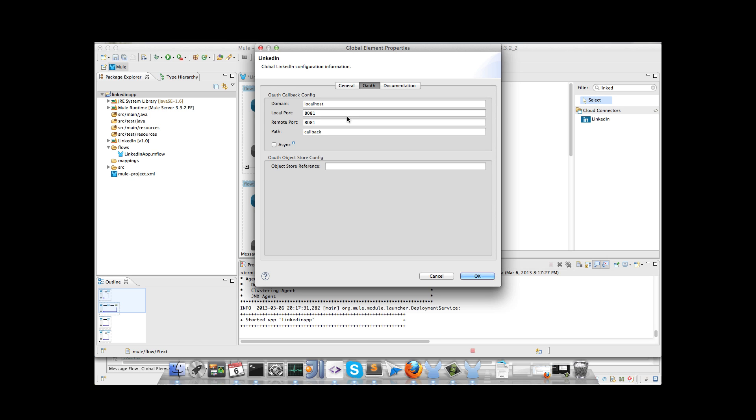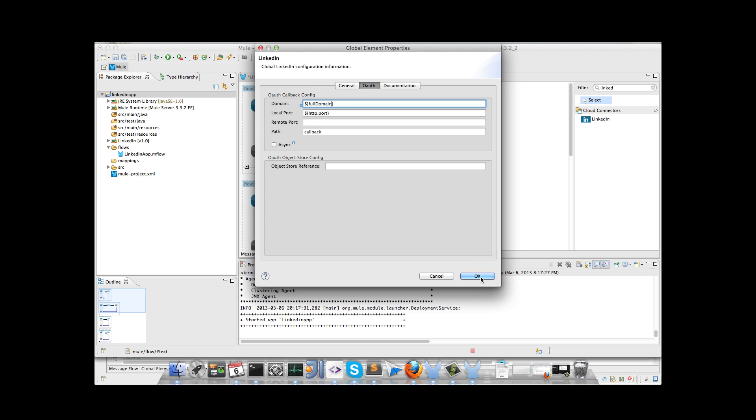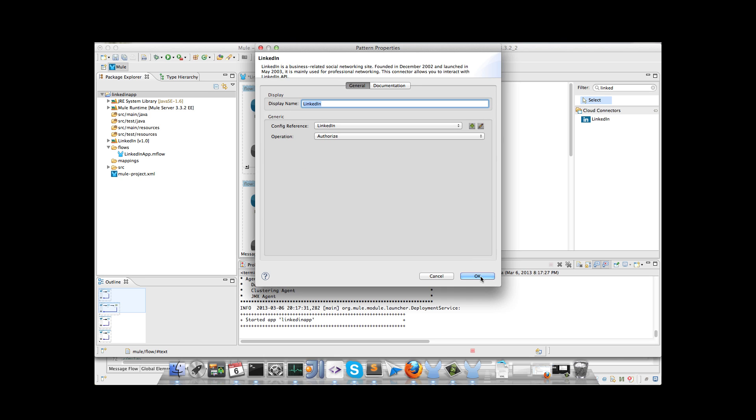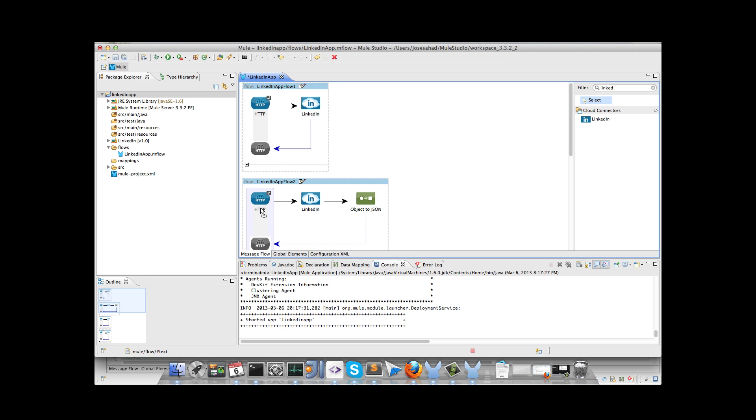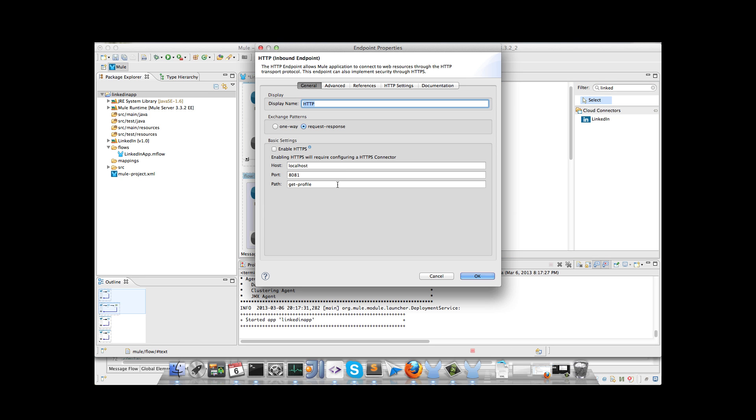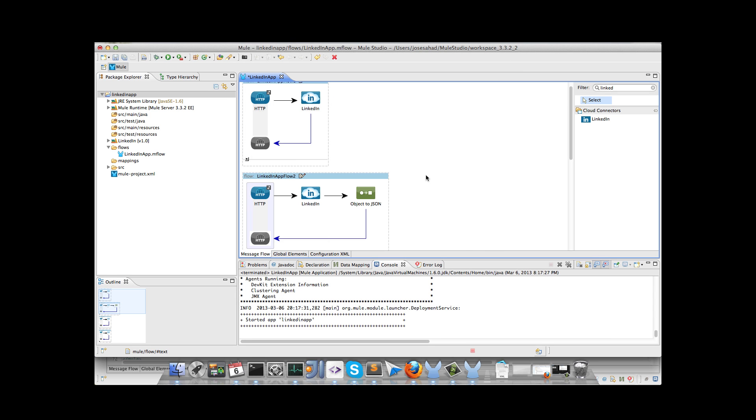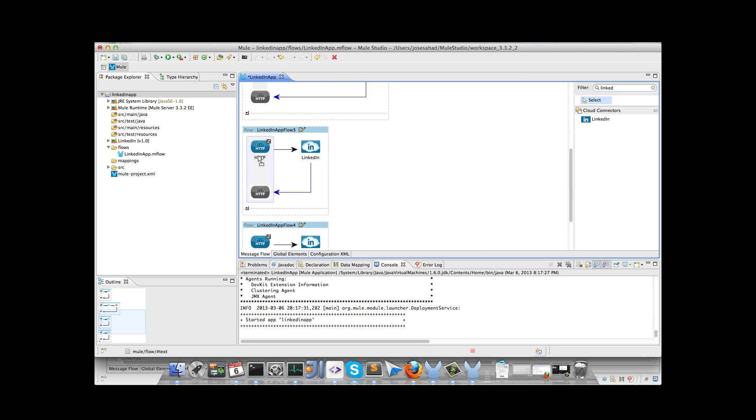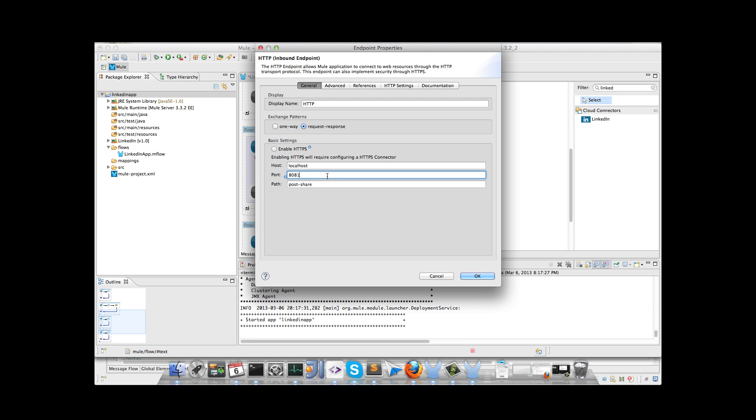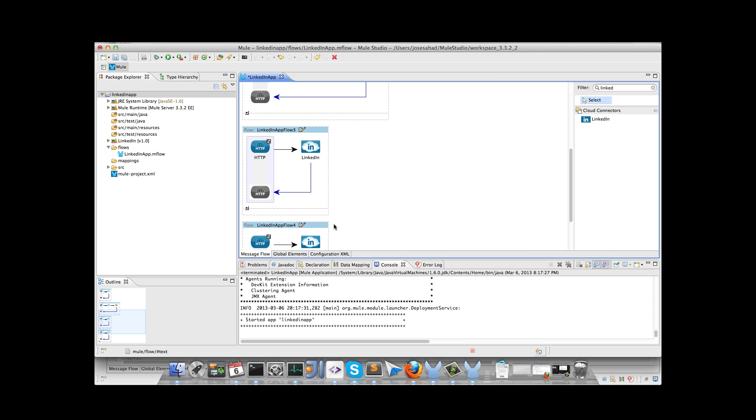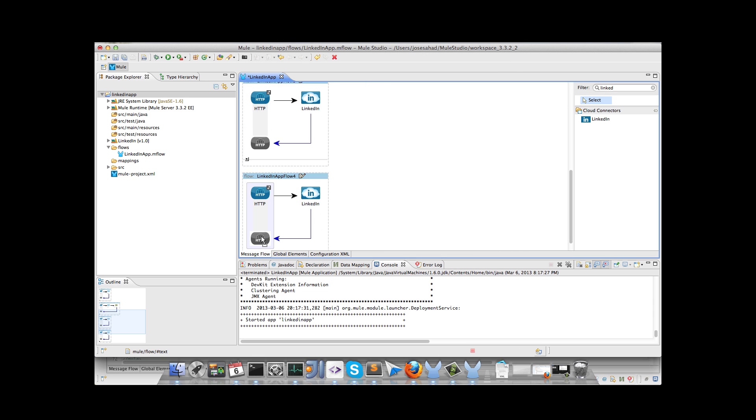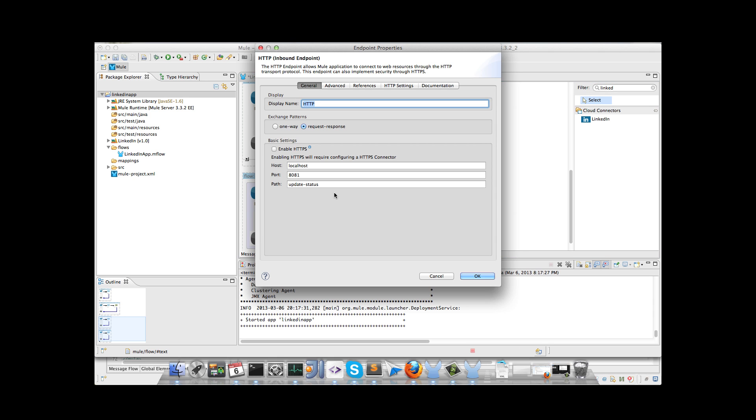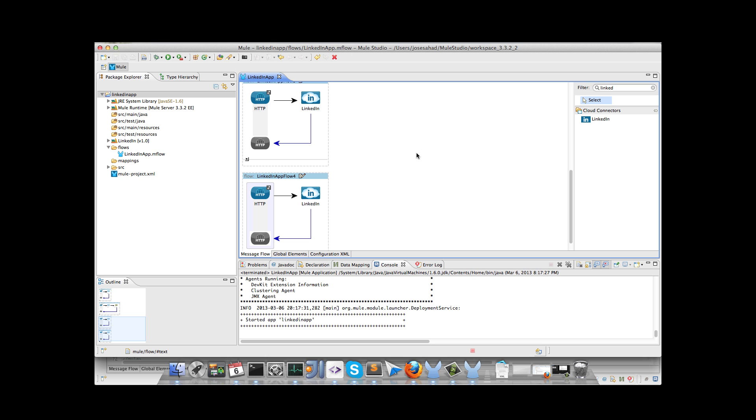But we also have to change the port and the information for the OAuth callback. So we will remove the remote port and for the local port use the same placeholder. And we will use a different placeholder for the domain, in this case a full domain placeholder. So that's all. Now we have to replace the port in all the inbound endpoints. That's all. We save the information.